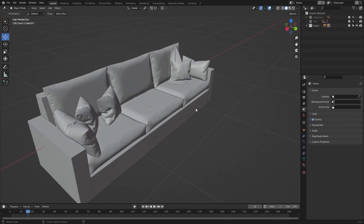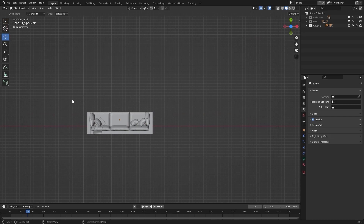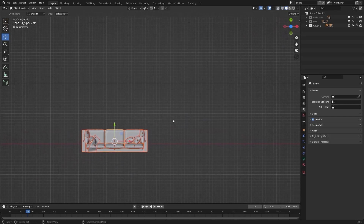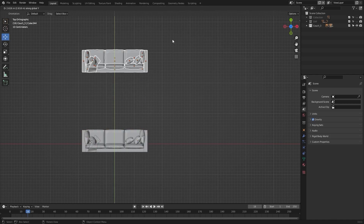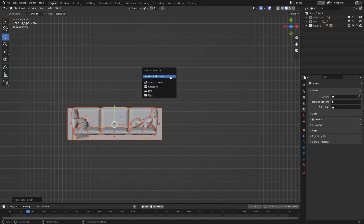First of all, I'll rename this couch as couch_three. Let's go into the top view and let's select everything and let's create a copy in the y-axis. Let's move this couch to a different collection and I'll rename this as couch_two.